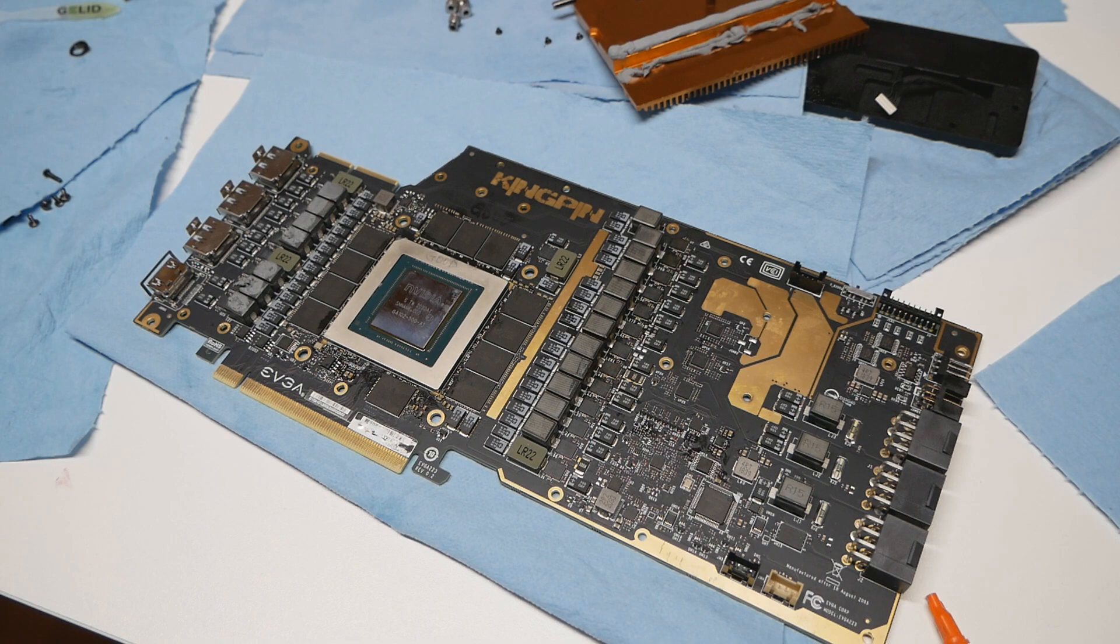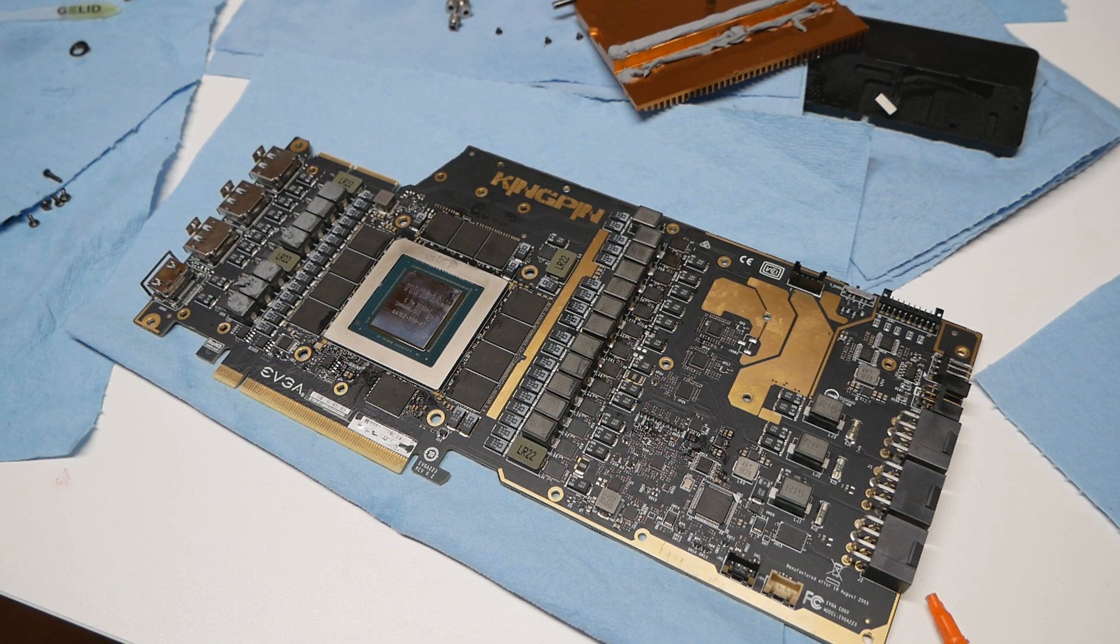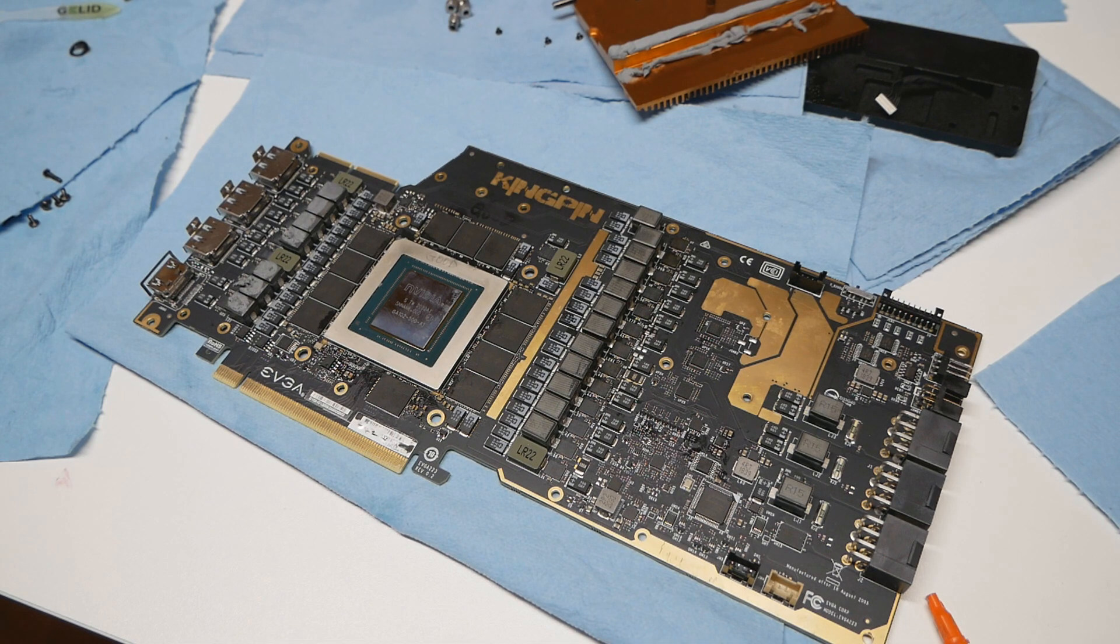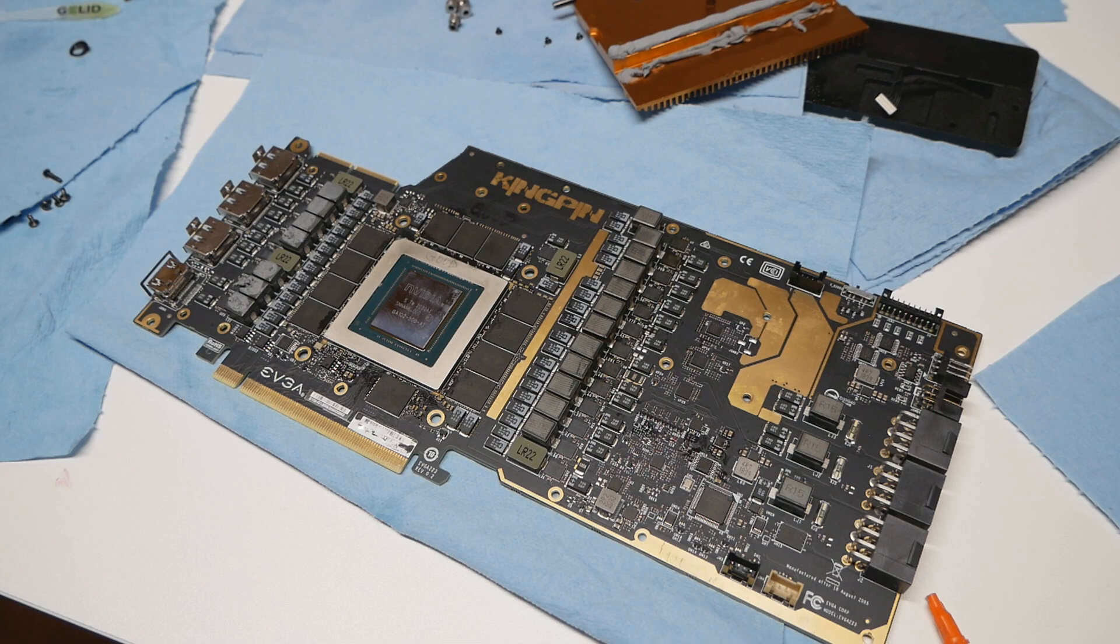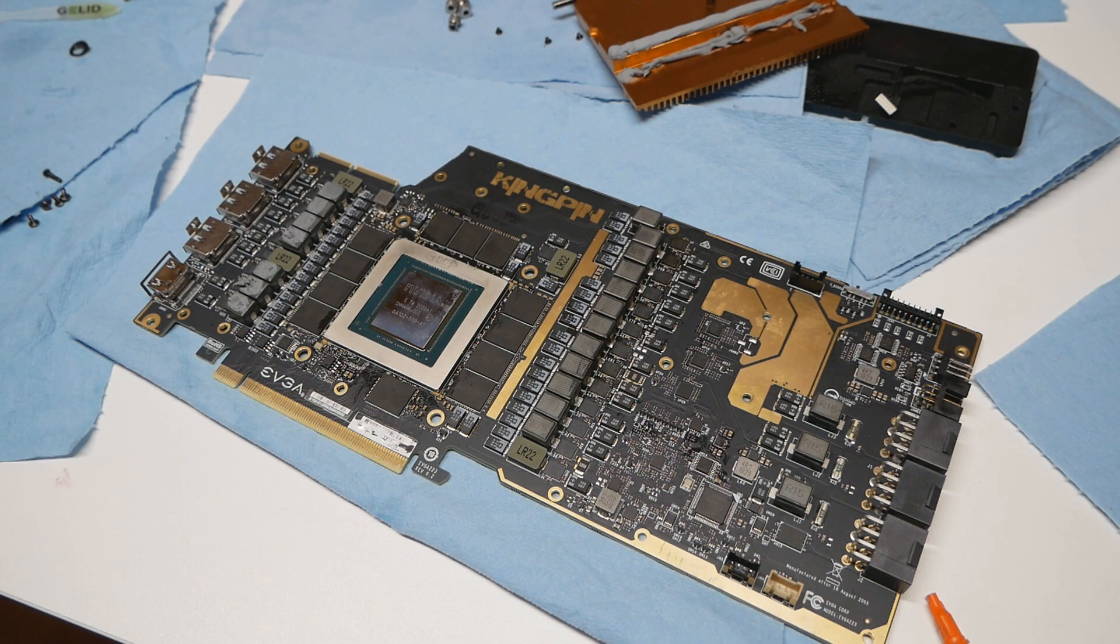The graphics card you see in front of the camera right now is the same card I used for the records. Same PCB, same memory chips, same GPU, only the MOSFETs have been replaced. Now I really want to share my tips and experiences with the card on LN2.